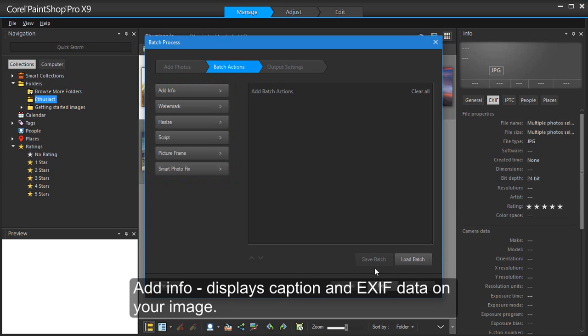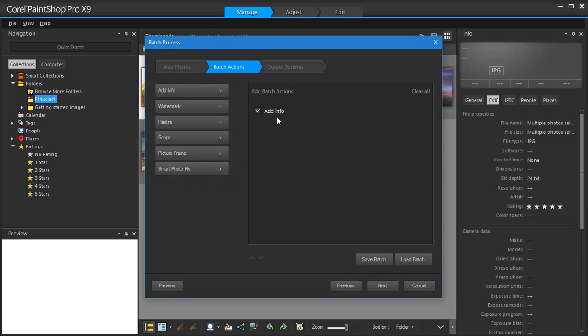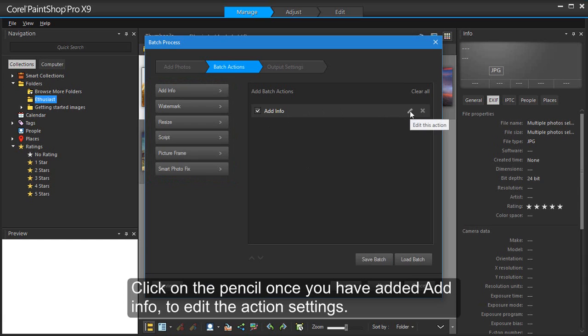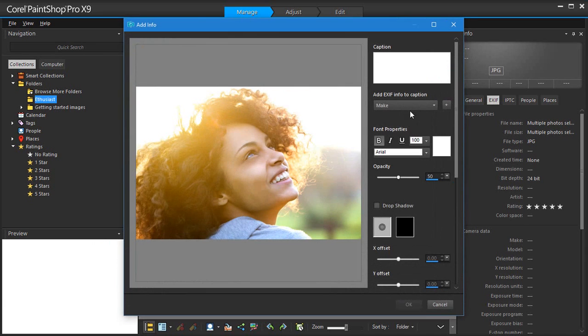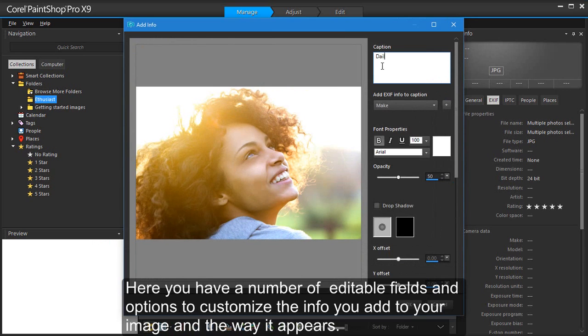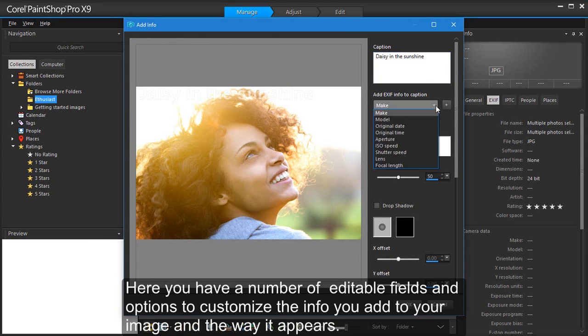Add Info displays caption and EXIF data on your image. Click on the pencil once you have added Add Info to edit the action settings. Here you have a number of editable fields and options to customize the info you add to your image and the way it appears.